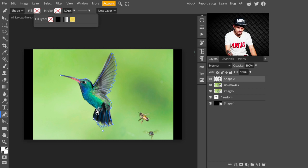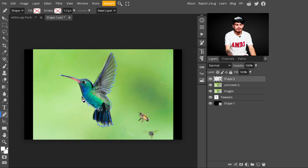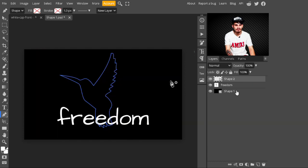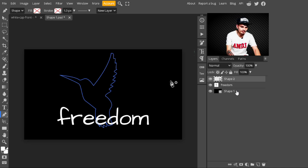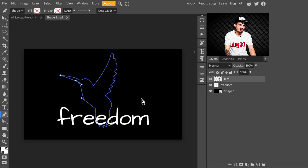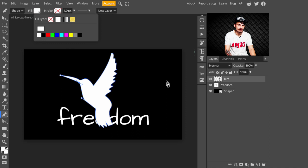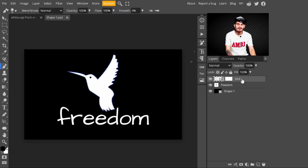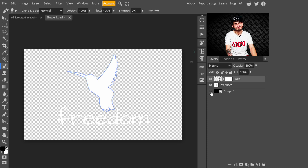Now just complete the bird vector with the Pen tool. Delete the reference image we dragged in earlier. Select the shape layer we created and change its name to 'bird'. I'm selecting white as its color — you can select whatever color you like. Select the Move tool, center the bird, press Ctrl to zoom in, and adjust it. Now our design is ready.